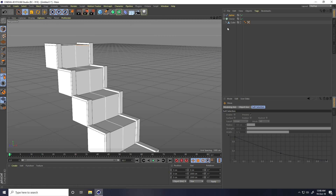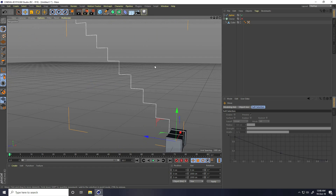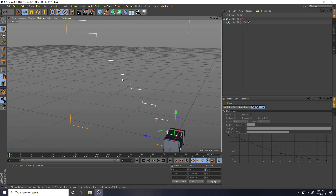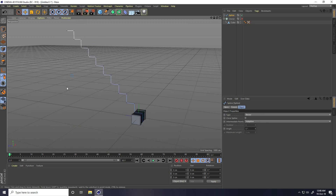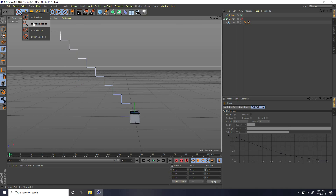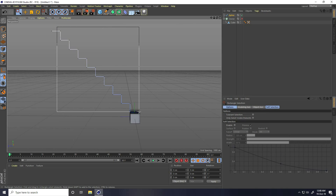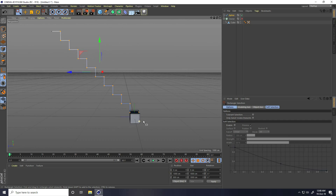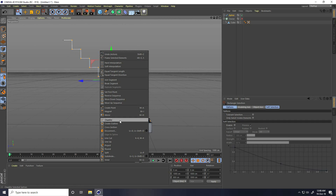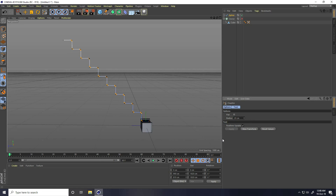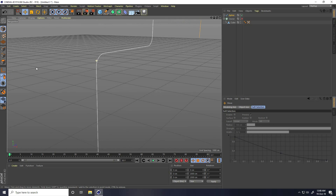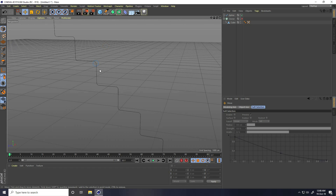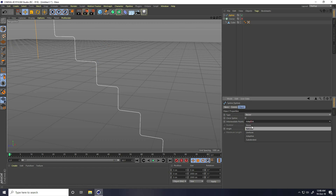That's my spline. Now I select this spline, click on Point mode. Select points using the Rectangle Selection tool. Right-click Chamfer — Chamfer Radius I take like 20, 20 is better. See, it creates smoothness. I select this spline and change Intermediate Points — I take Sub.